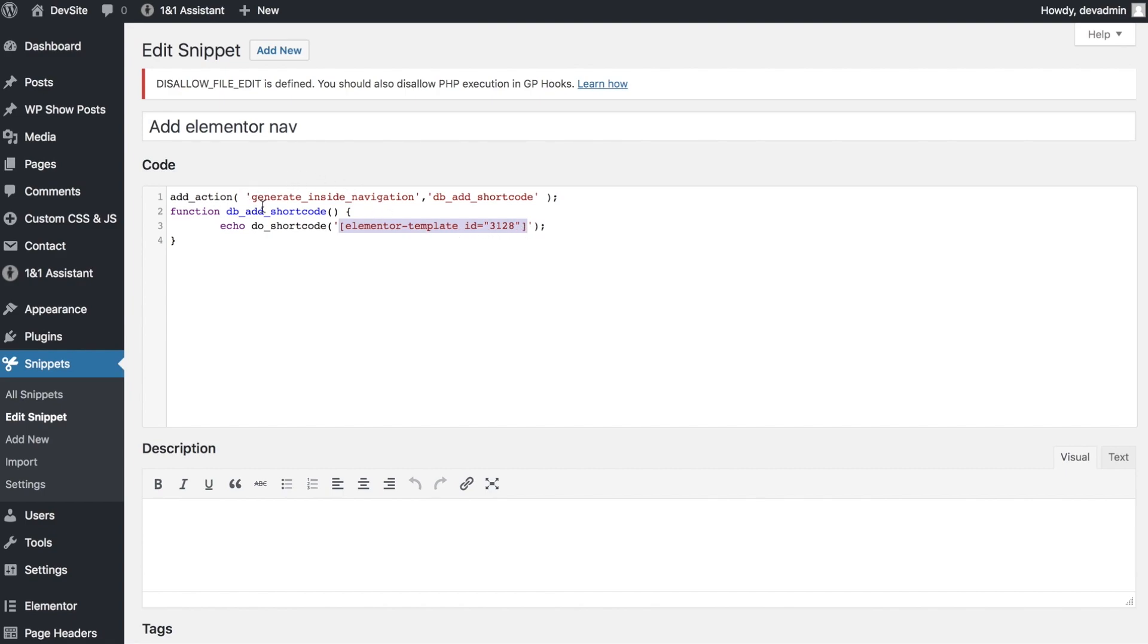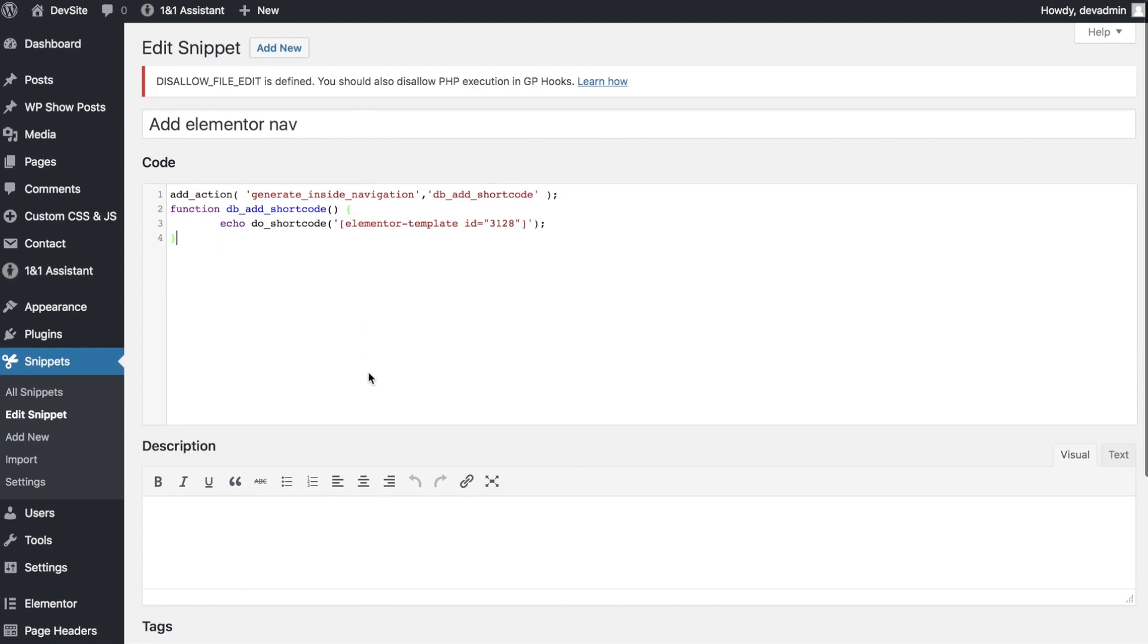It hooks inside the GenerateInside navigation hook - this is the brilliant part about GeneratePress that many people overlook. This simple code grabs one of the additional hooks that Tom Osborne included in the theme and allows us to place content there.